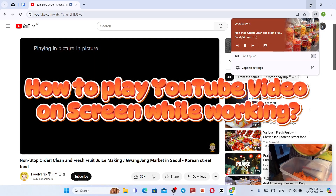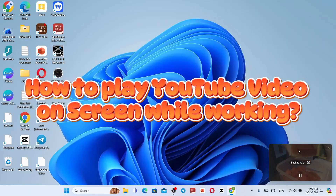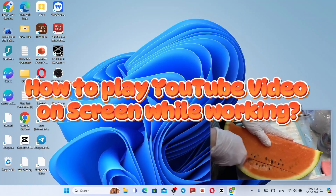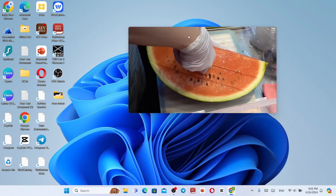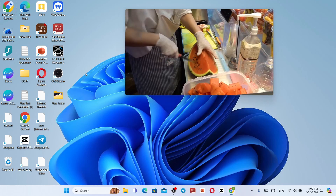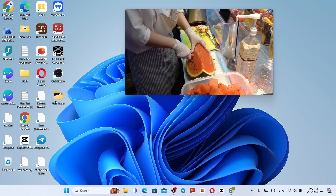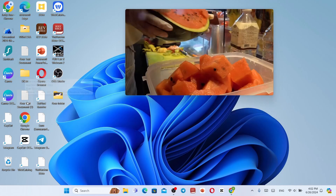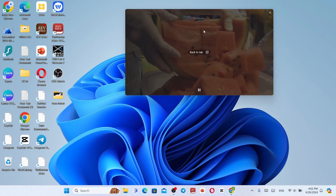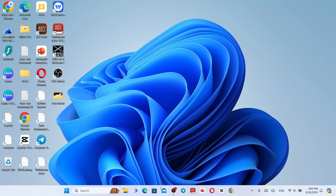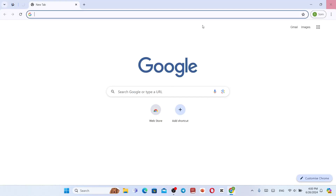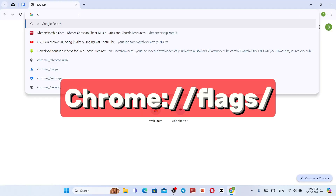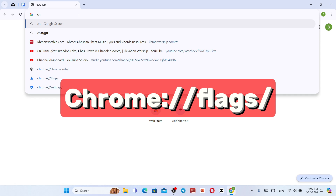How to play YouTube video on screen while working like this. First, go to Google Chrome and search for Chrome Flags.